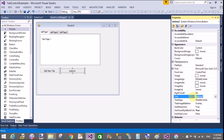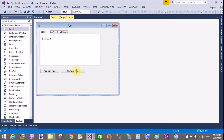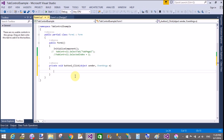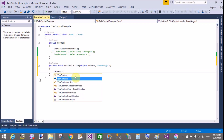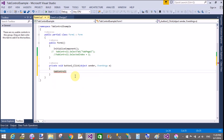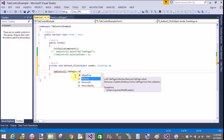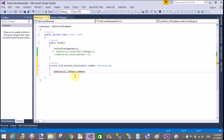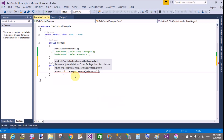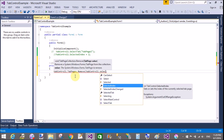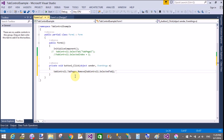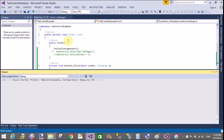To remove a tab, use tabControl1.TabPages.Remove(). You can also use the Remove method passing a tab page. The SelectedTab property was previously discussed. For example, the selected tab is tab page 3 — use Remove to remove it.